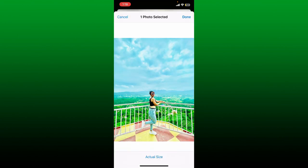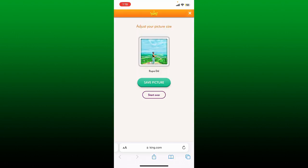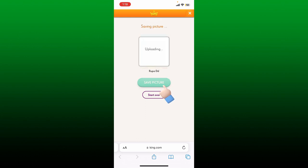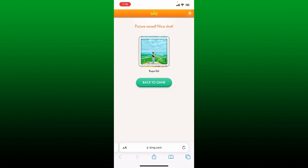Once you are done, tap on Done at the top right. You should be able to see your picture display. Finally, tap on Save Picture and wait for a few seconds. After the upload is completed, go back to the game.